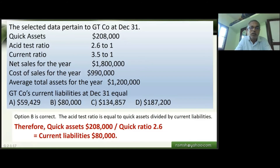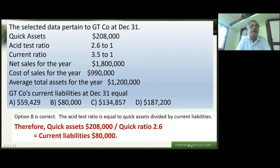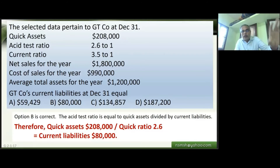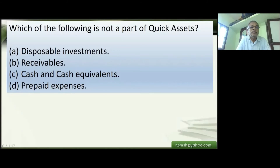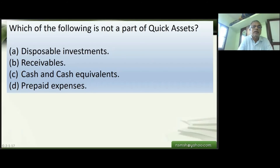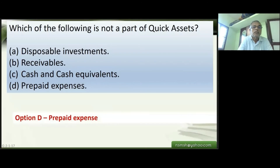This demonstrates how professional exam multiple-choice questions work — they include extra data to test whether students can identify the relevant items. Knowing the formula by heart and quickly relating it to given data allows you to reach the answer efficiently. Simple question: which of the following is NOT a part of quick assets? Options: disposable investments, receivables, cash and cash equivalents, prepaid expenses. Answer: prepaid expenses — these are not part of quick assets.